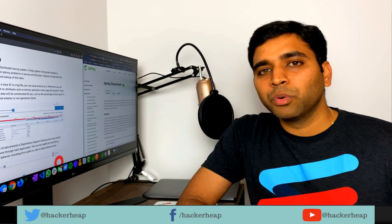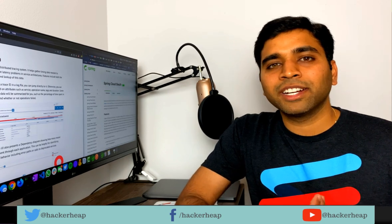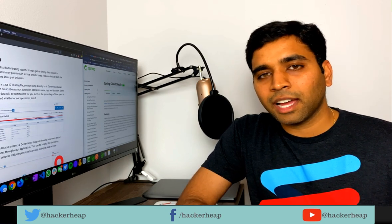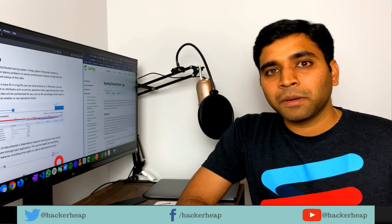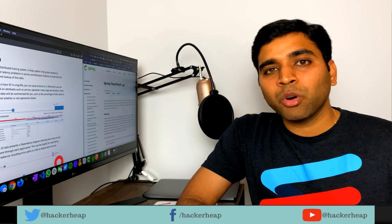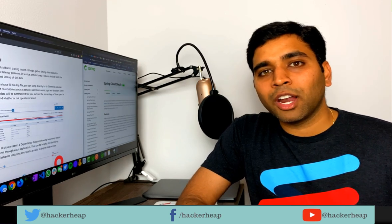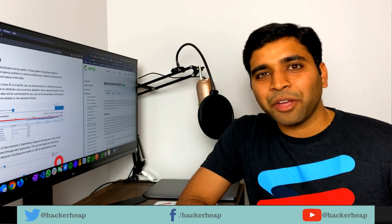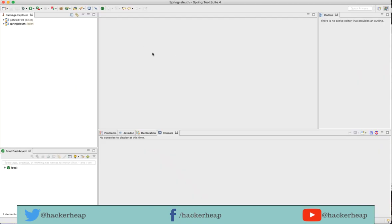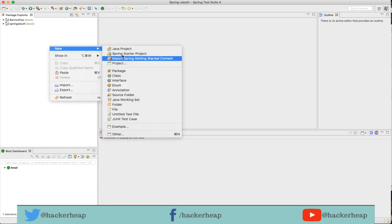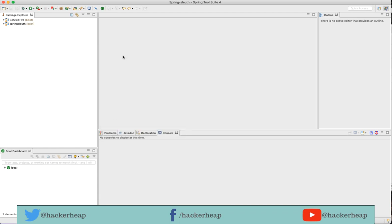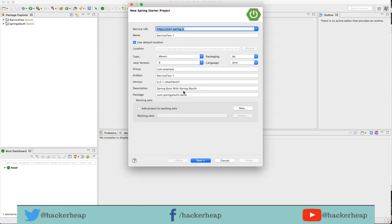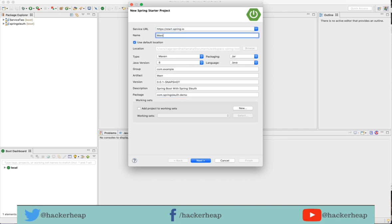It also helps in viewing where the call breaks or where it's taking more time. We will look into how to integrate Spring Sleuth along with Zipkin in Spring Boot applications. So let's dive in. I have my Spring Tools open here. Let me create a Spring Boot project, new Spring starter project, and name it main service.